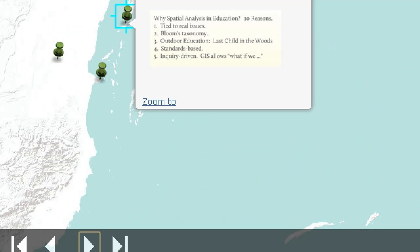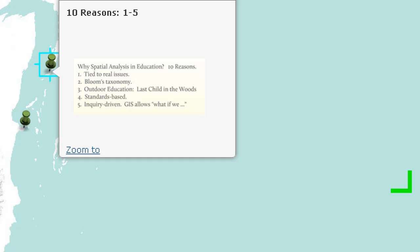Why should we use spatial analysis and GIS in education? Here are ten reasons. First, it's tied to real world issues of our 21st century world. It's also tied to Bloom's Taxonomy, nudging students toward the top of that pyramid — synthesizing, analyzing, and evaluating, not just memorizing. It's tied to outdoor education — field experiences should be deep, frequent, and meaningful. It's standards-based, connected to economics, history, mathematics, science, geography, language arts, and a whole host of other disciplines. And it's inquiry-driven.